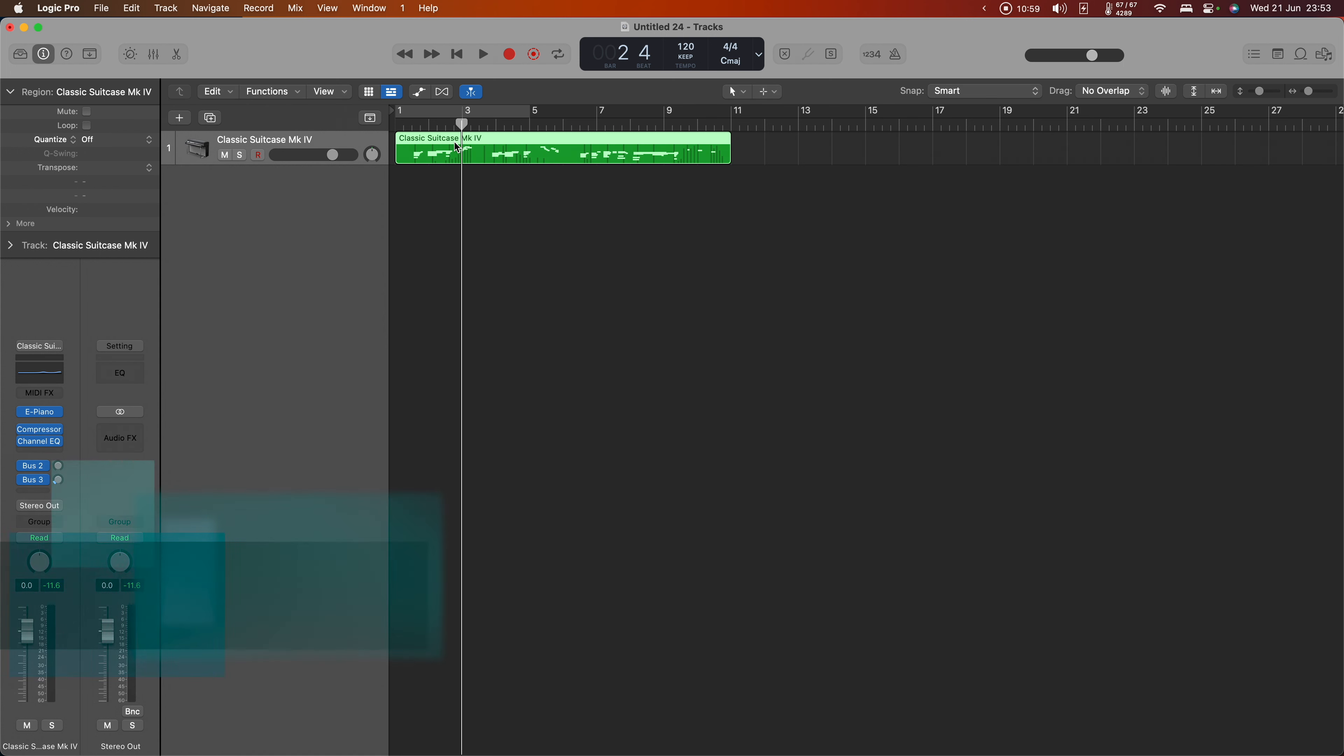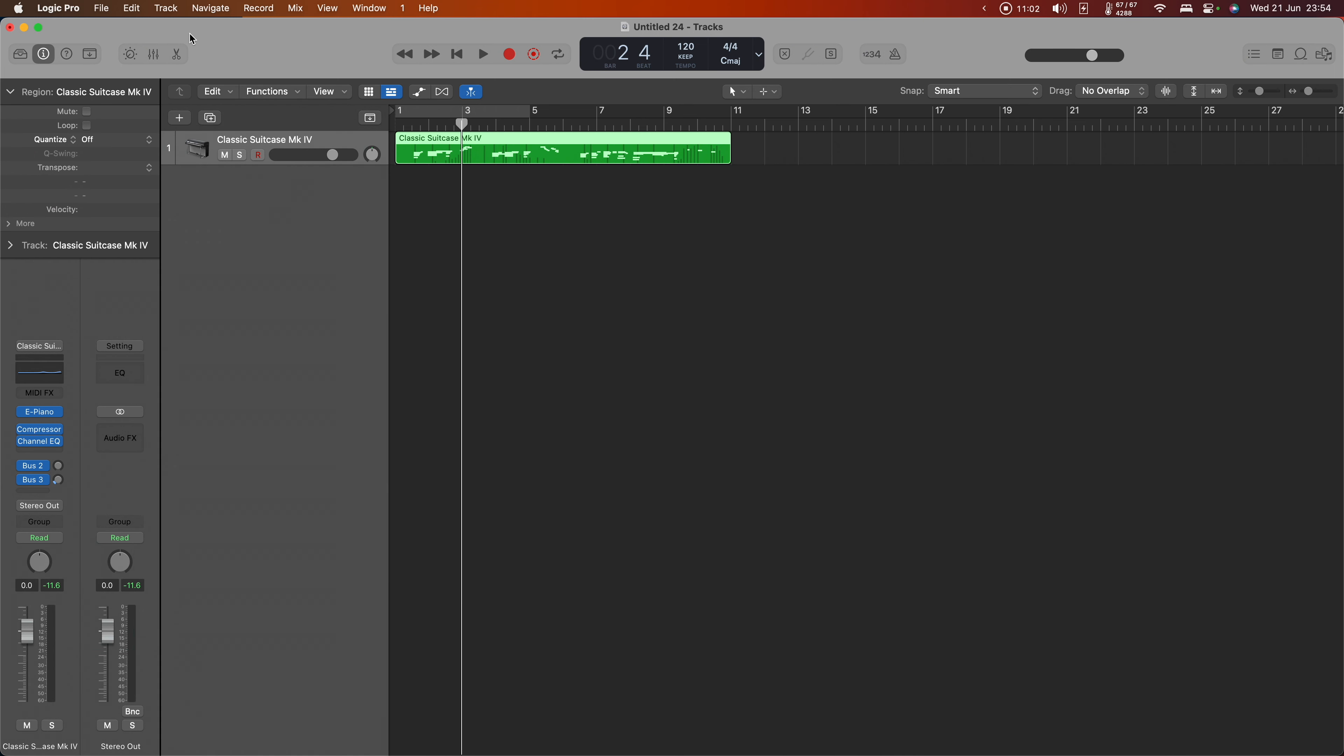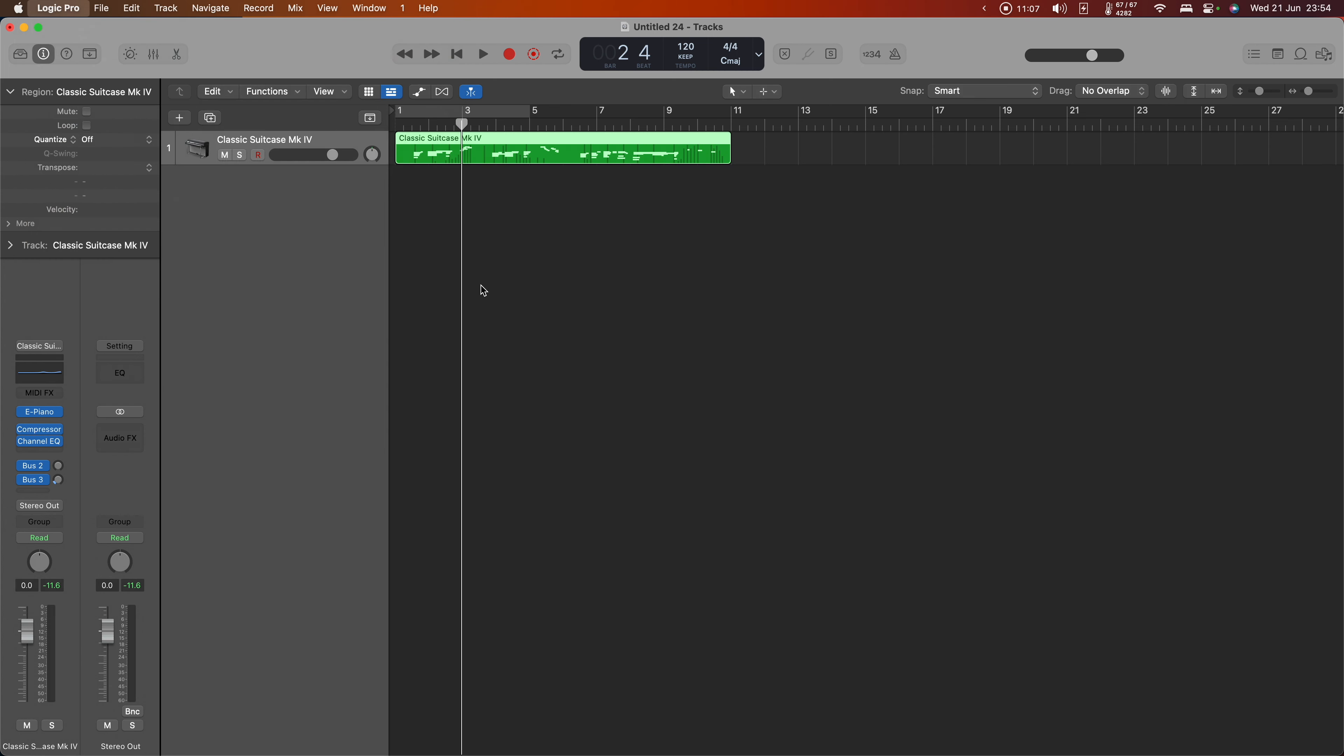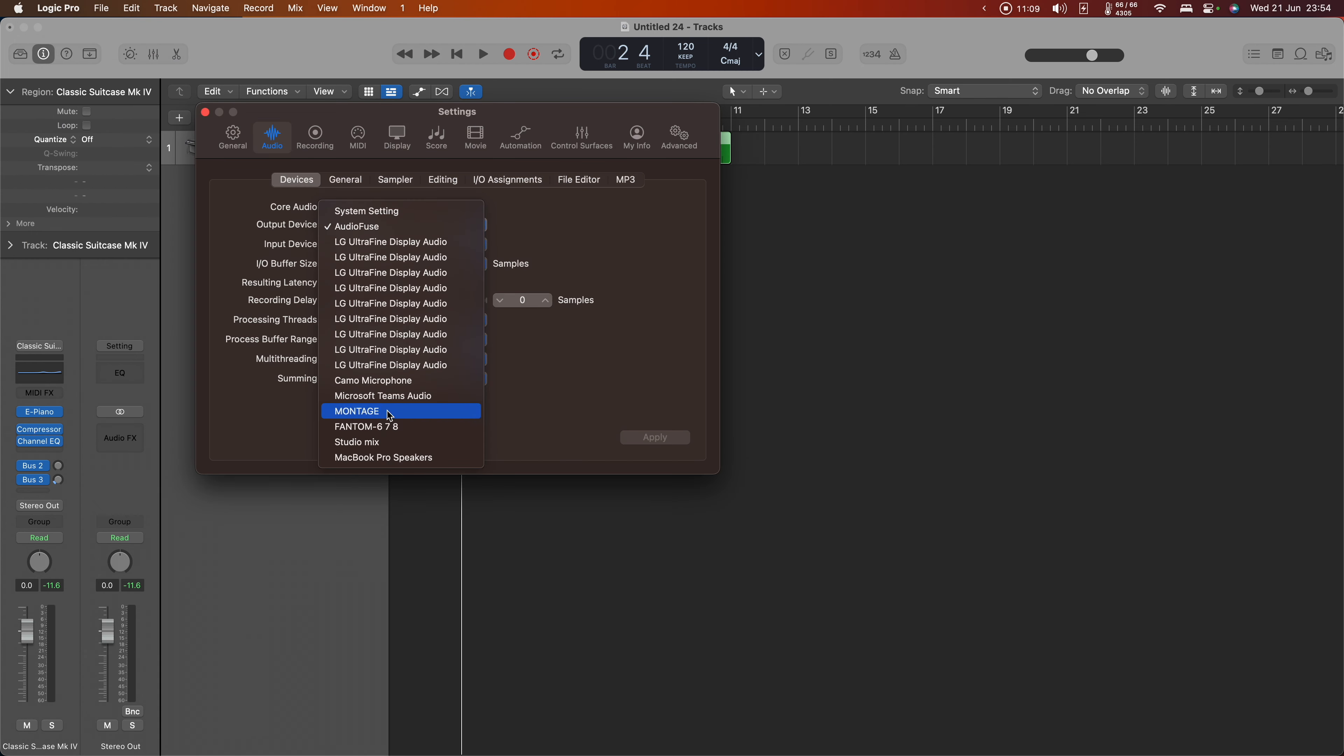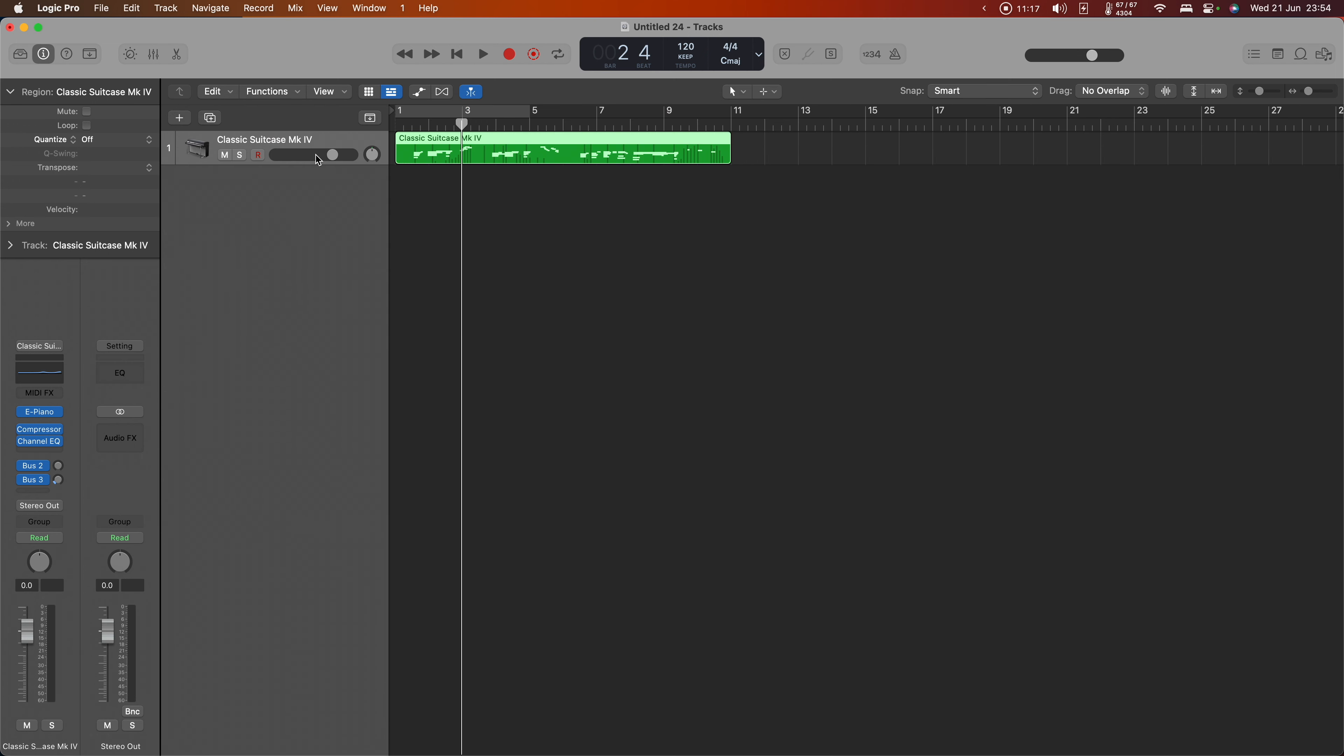So I think we can happily say that we have proper MIDI input to Logic. Now let's switch the audio device over to use the Montage or ModX itself. We'll come back into Logic Pro settings and go to Audio, and this time I'm going to switch over to use Montage for both input and output and apply.